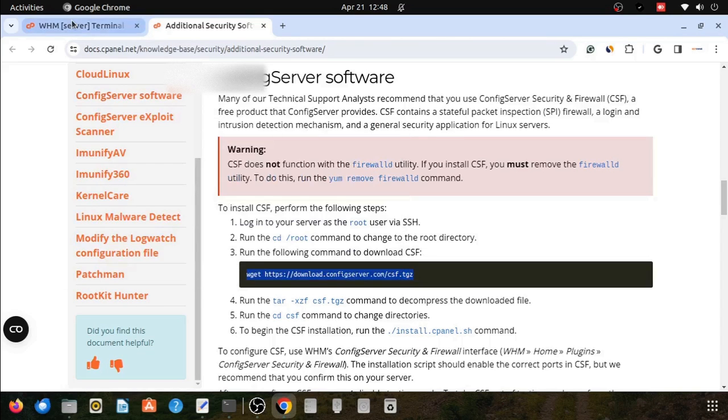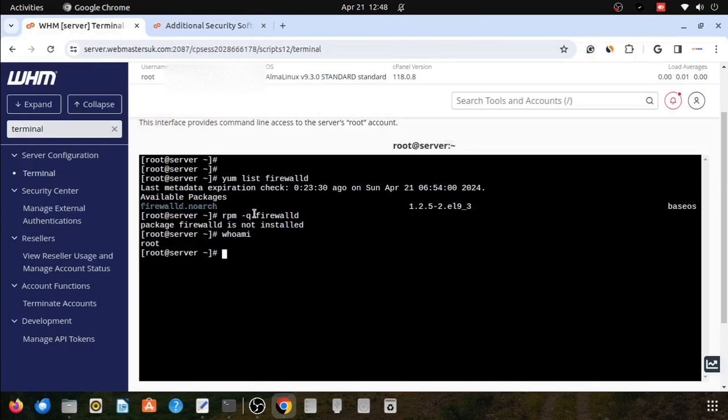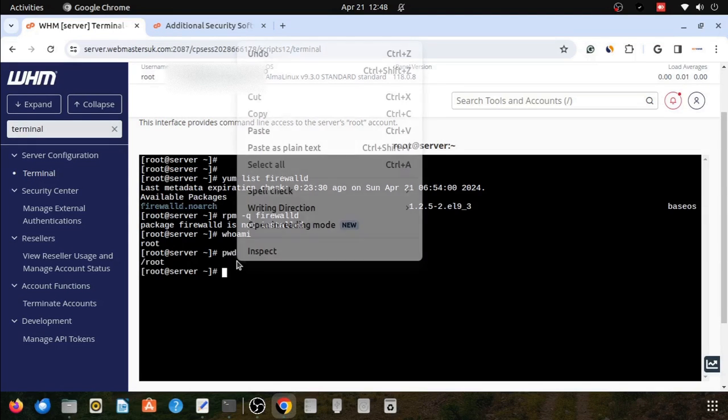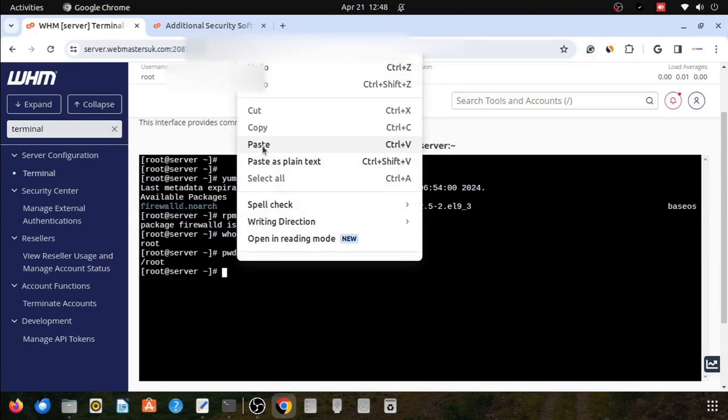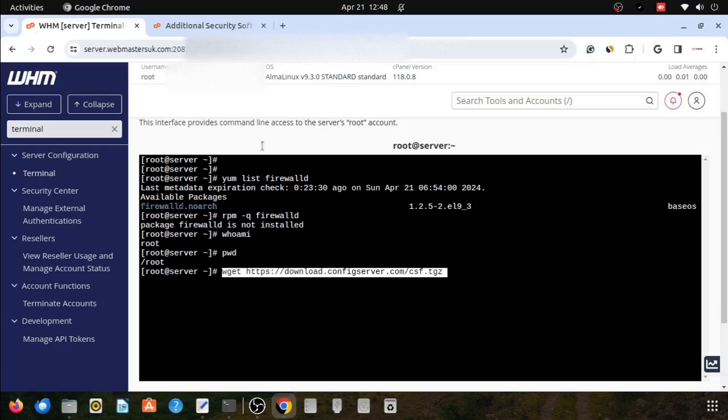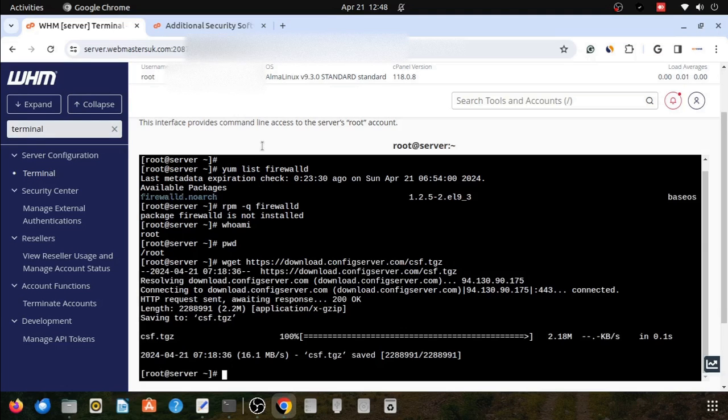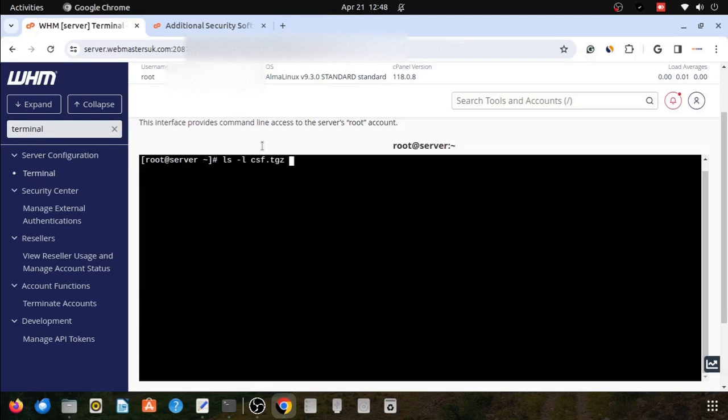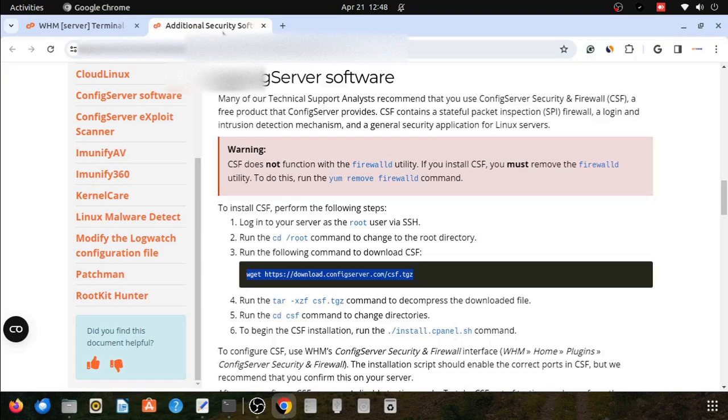You can see here I am copying the script. pwd is showing I am in the /root directory. The wget command and the URL will download the CSF archive file into our current location.